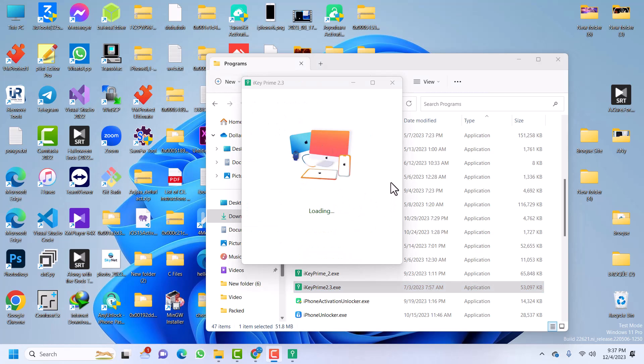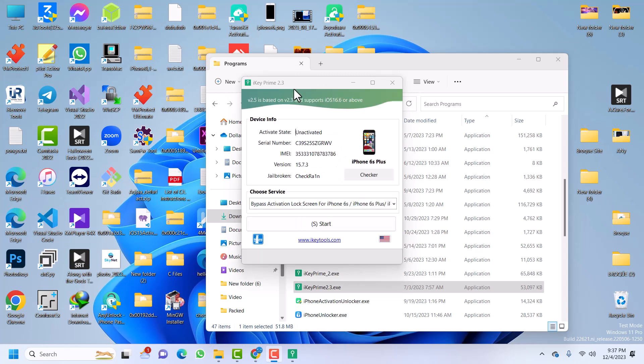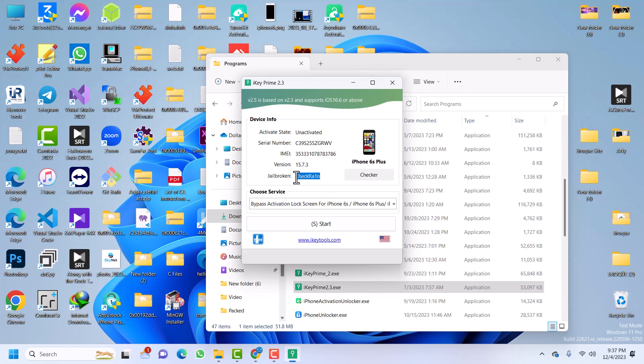Okay, so iKey just launched, let's wait for it. Alright, so this is the interface of iKey Prime. You can see all your device info will be shown here. And then make sure that you are jailbreaking your device.